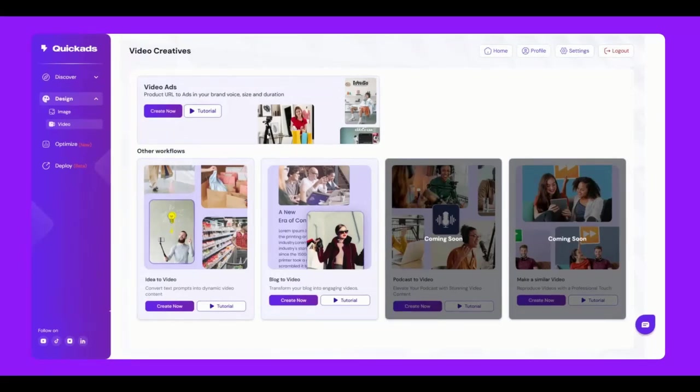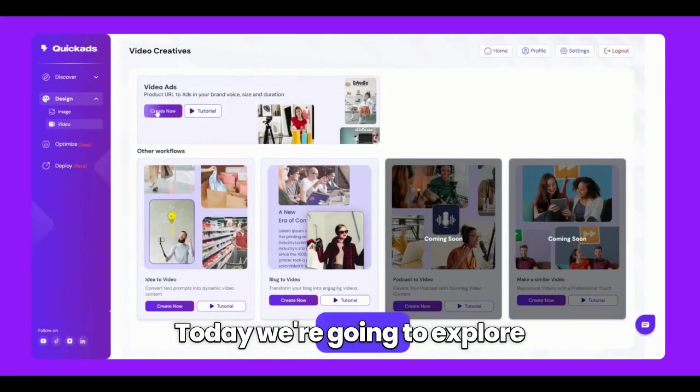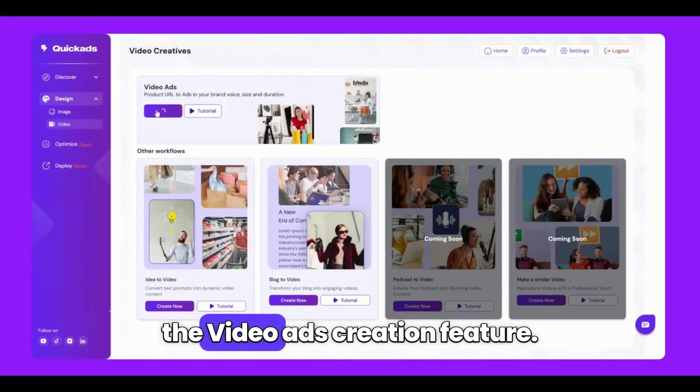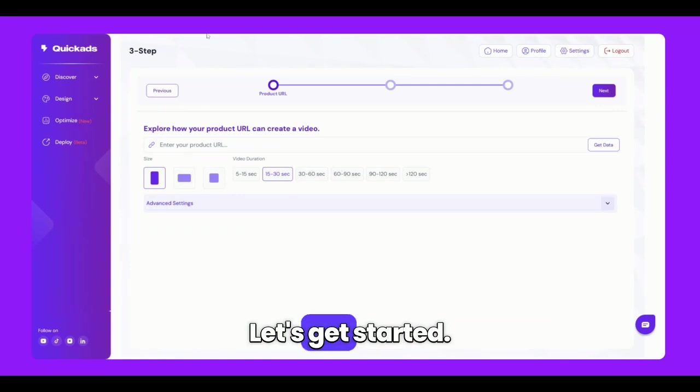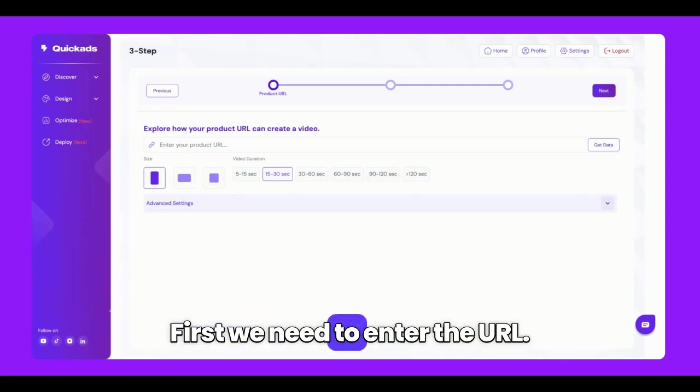Greetings! Today, we're going to explore the video ads creation feature. Let's get started. First, we need to enter the URL.